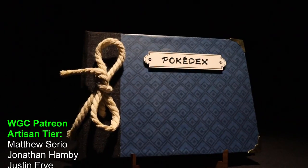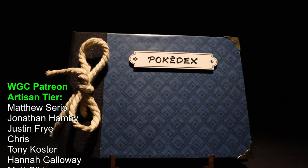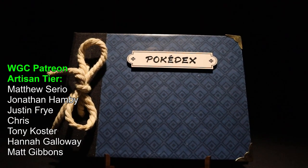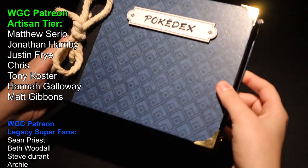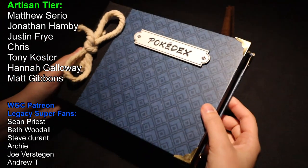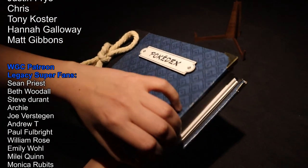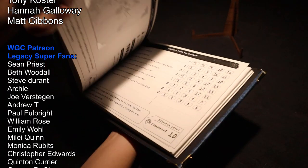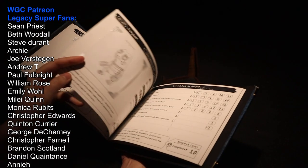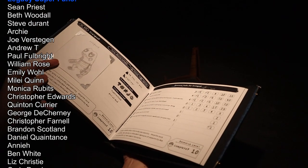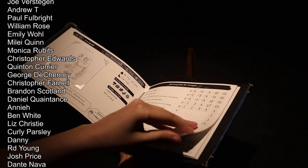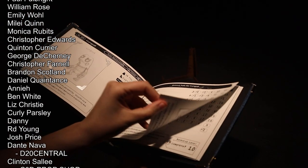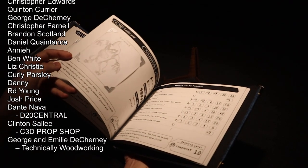We want to give a huge shout-out to all of our Patreon supporters. It's because of you guys we're able to make cool things like this book, so we appreciate all your support. If you want to make a Pokedex like this, we have all the files available on our Patreon. Link is in the description below. Thank you so much. See you all next time.